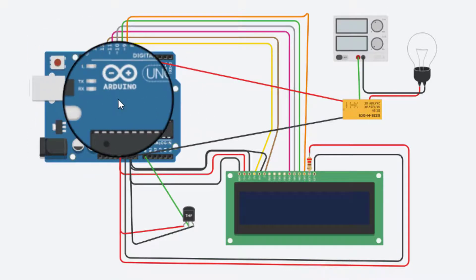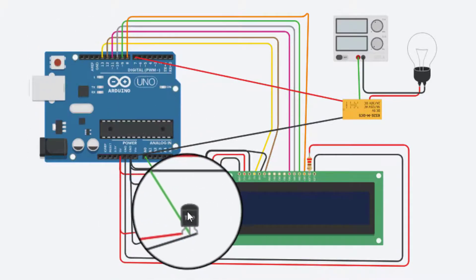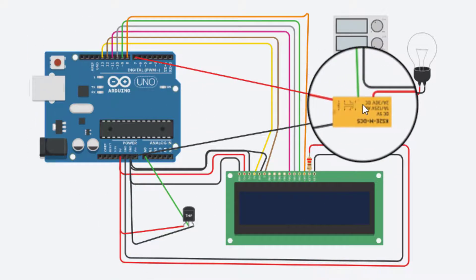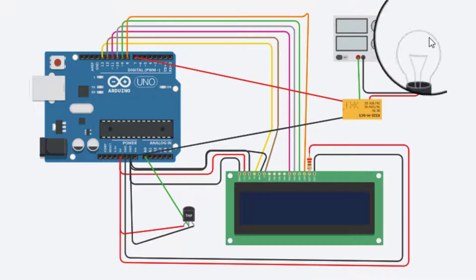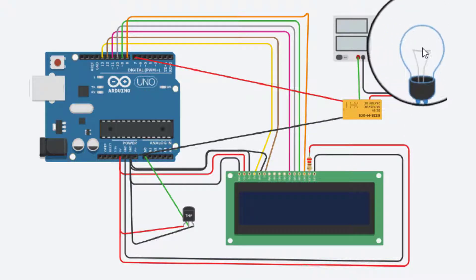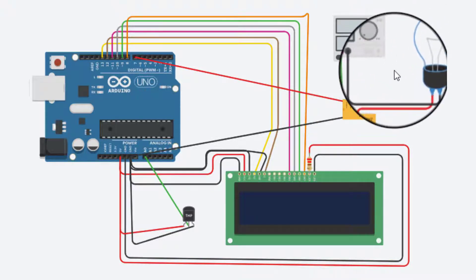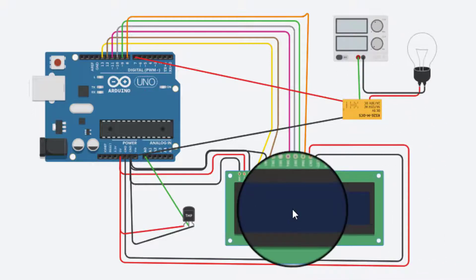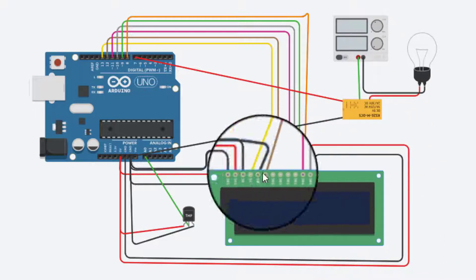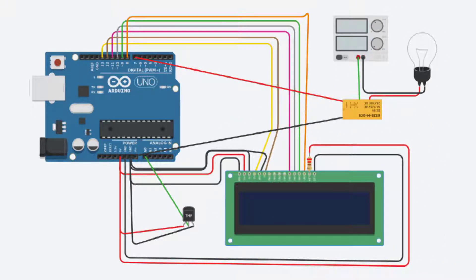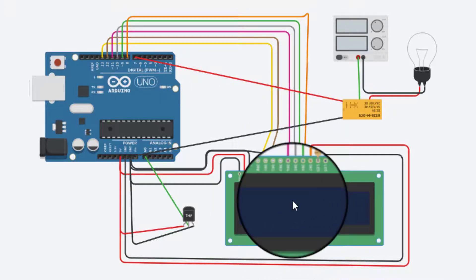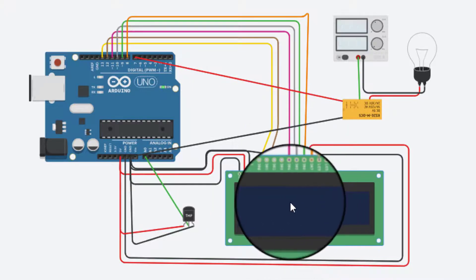We will be using TMP36 temperature sensor to read the temperature of our room. Secondly, we will attach an AC home appliance with a relay. And finally, we will interface a 16x2 LCD display which will be used for displaying temperature and appliance status.